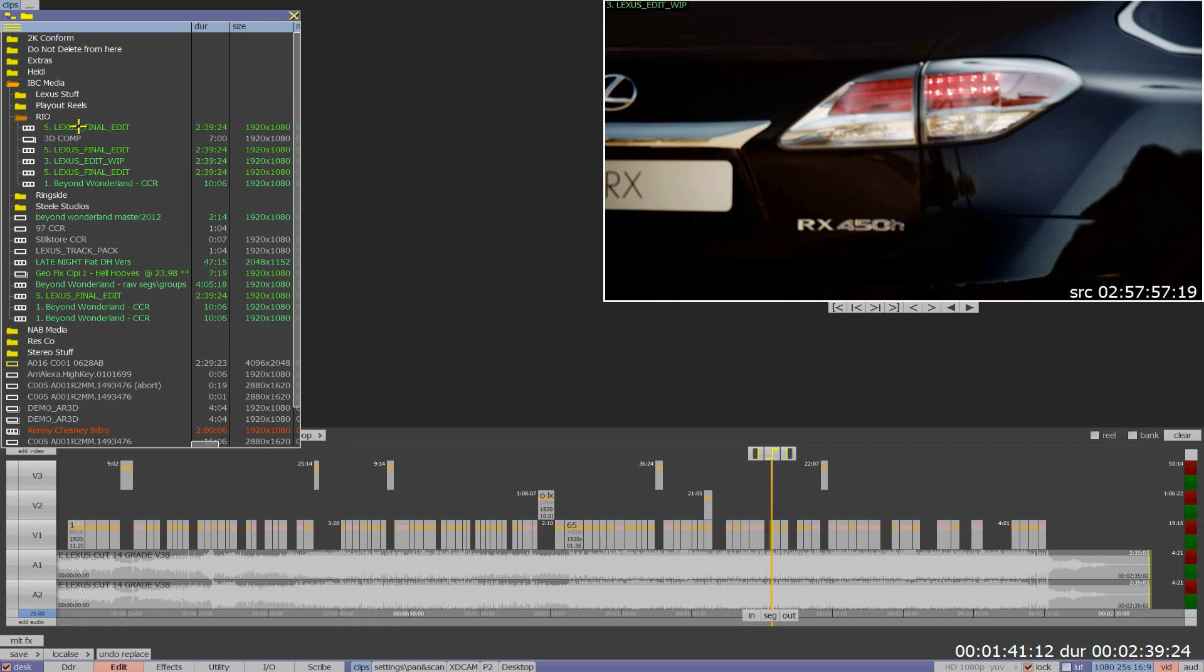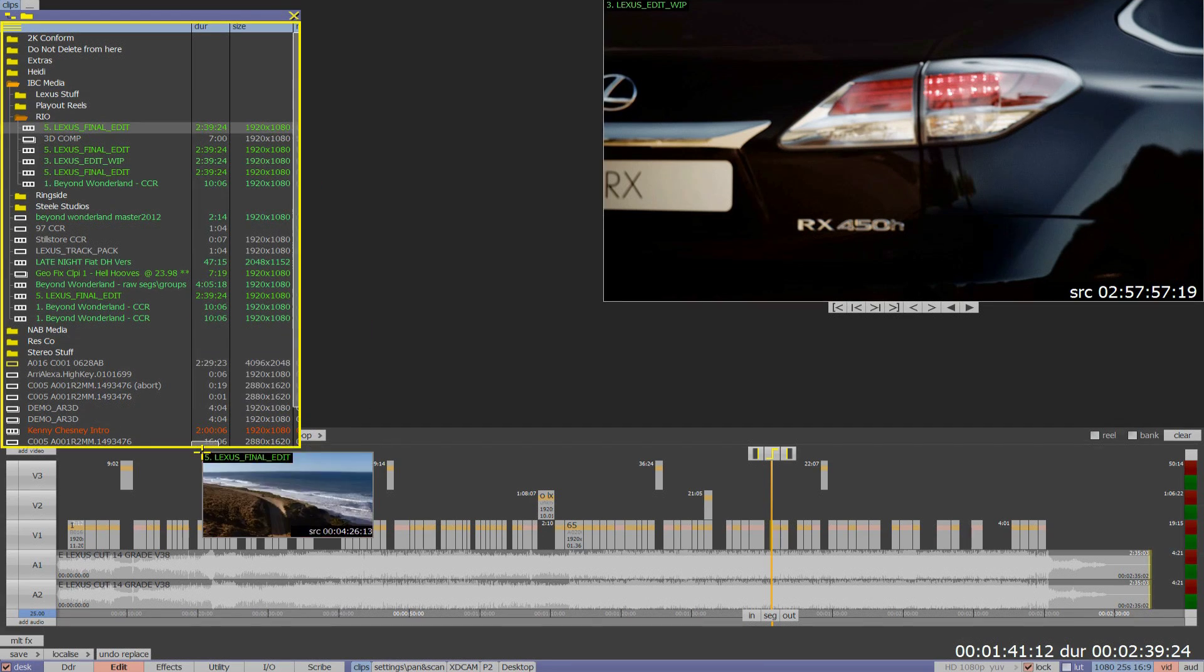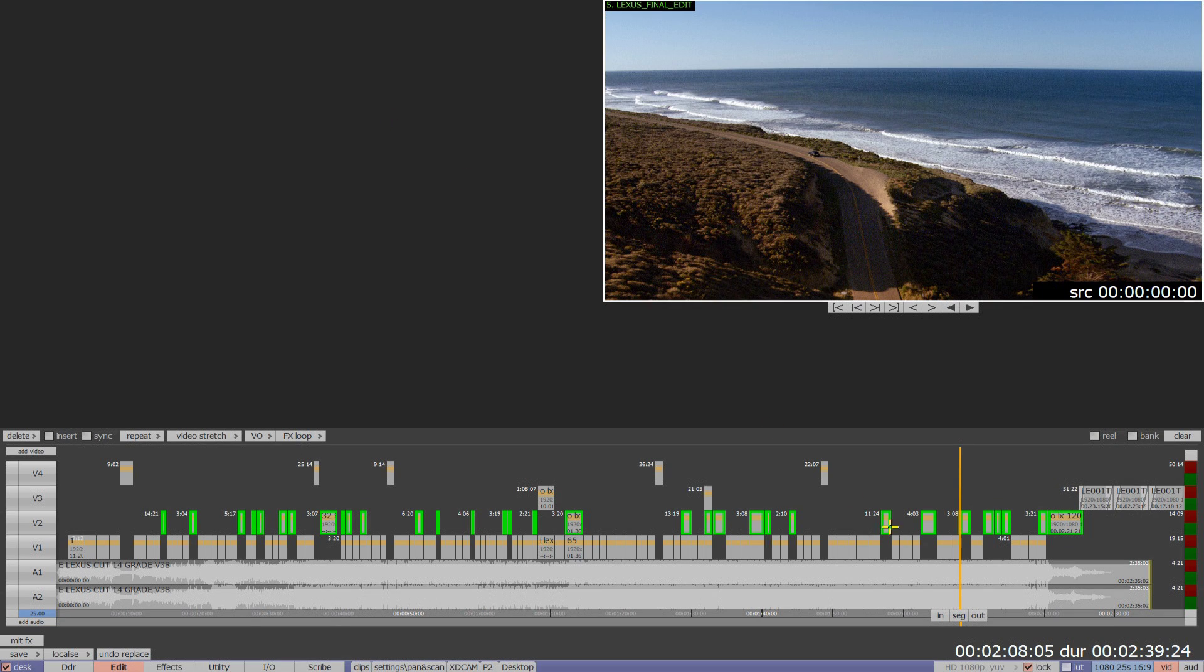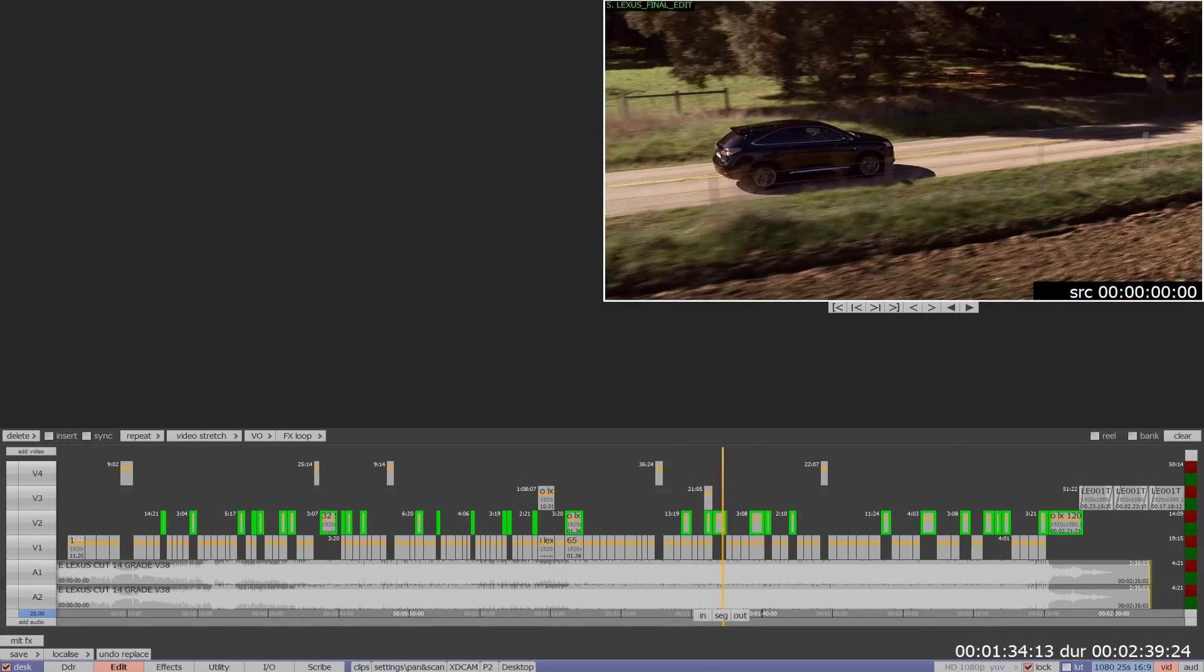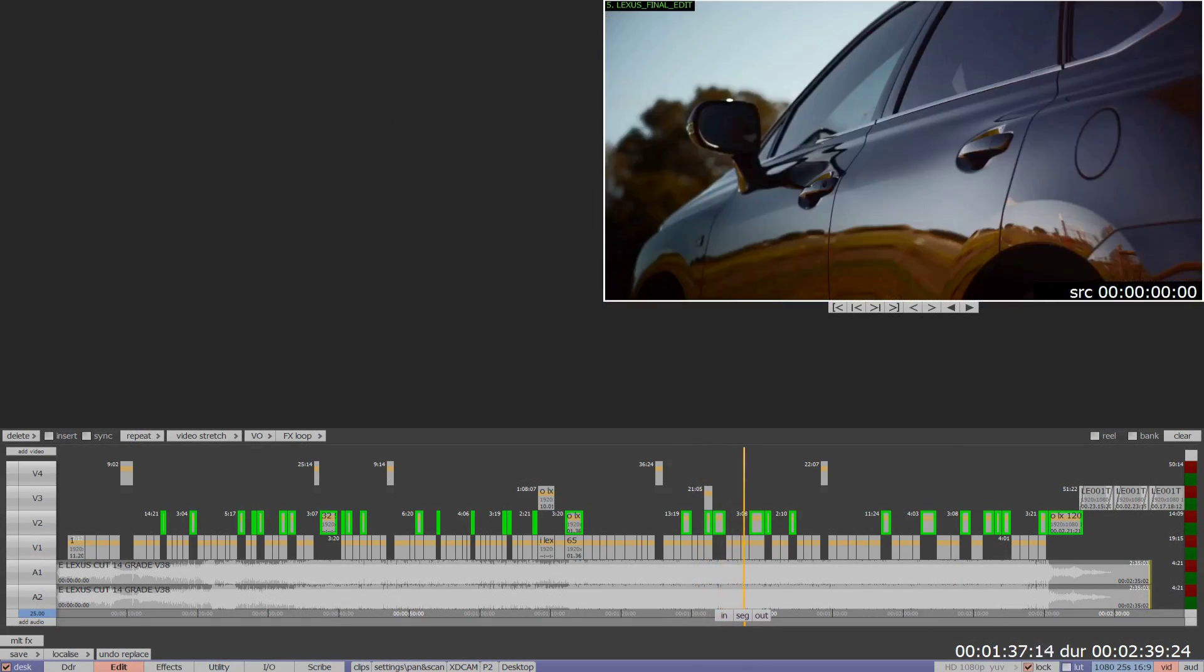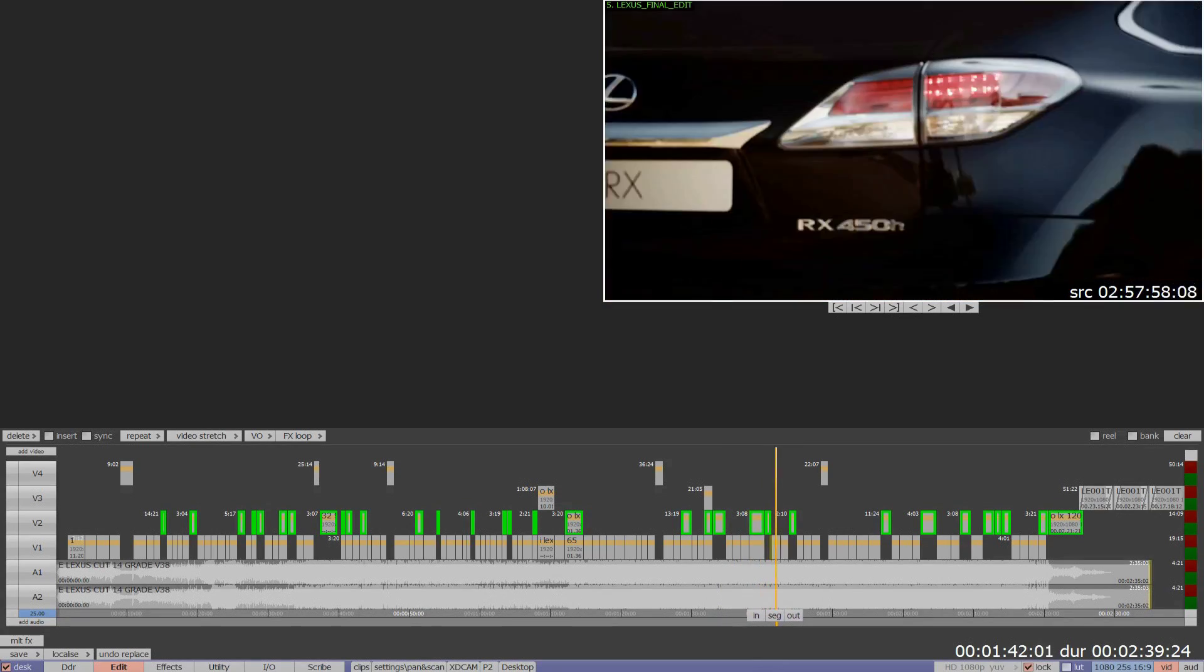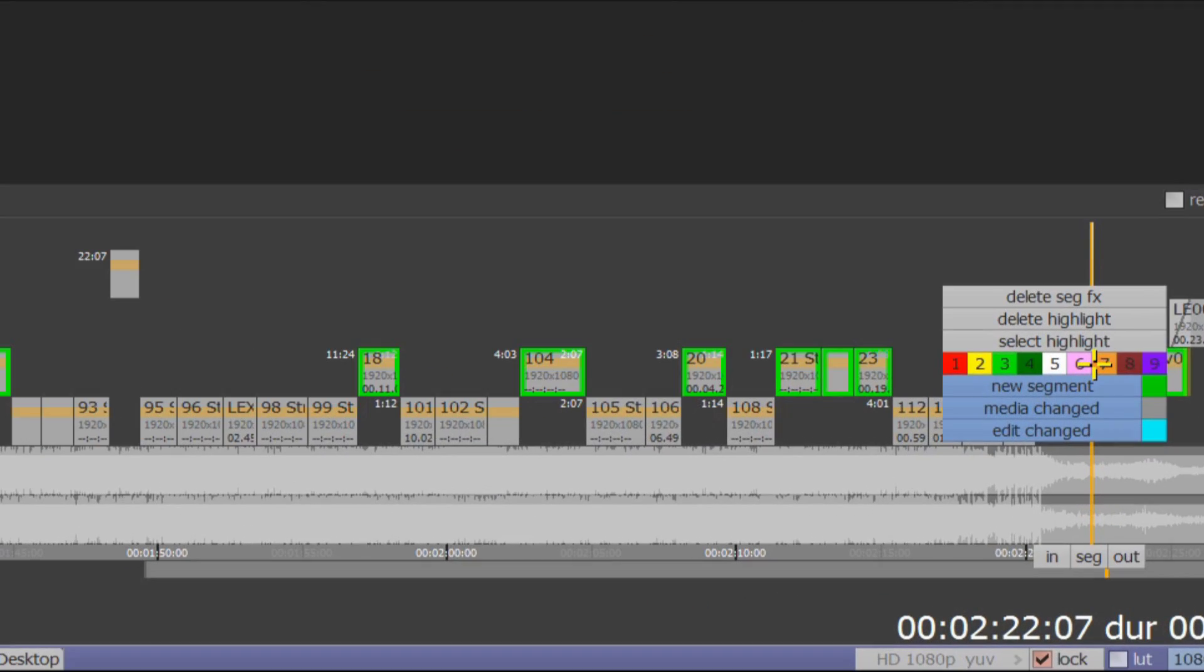The edit with all the new VFX shots is instantly available in my clips bin, and I can take it directly to the timeline. I can now see that all of the new VFX shots have been added to the timeline, along with all of my existing graded shots. I have all new shots set up to be easily identified using one of the nine user-definable highlights and added to a separate video track.